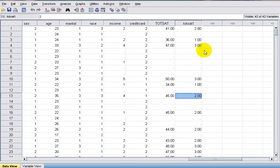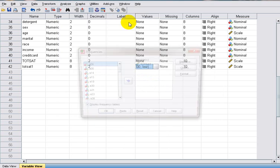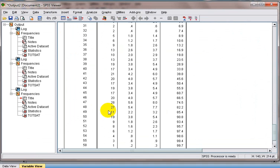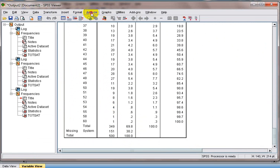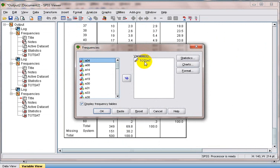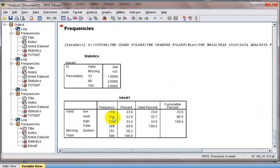Now the second part of the question — but first let's check the data output. We'll give labels to totesat1: 1 is Low, 2 is Medium, and 3 is High. Click OK. Now let's run the Frequencies test once more. We go to Analyze, Descriptive Statistics, Frequencies, and select totesat1. We click OK. We can see totesat1 is divided into three groups: Low has 118 frequency, Medium has 114, and High has 117.